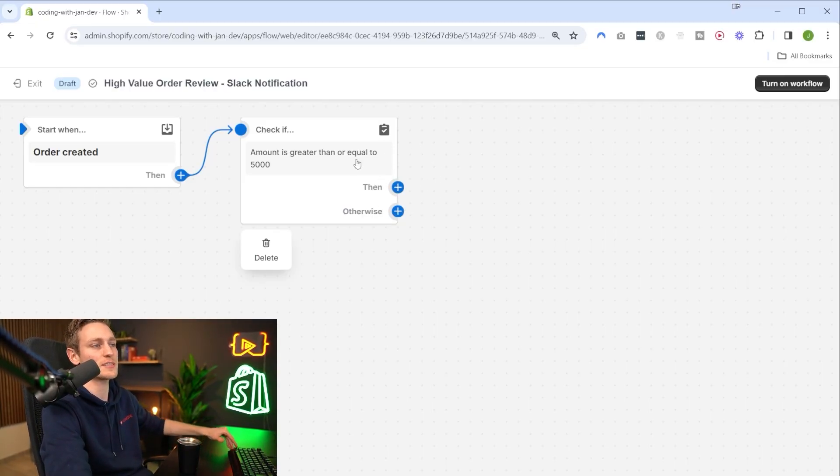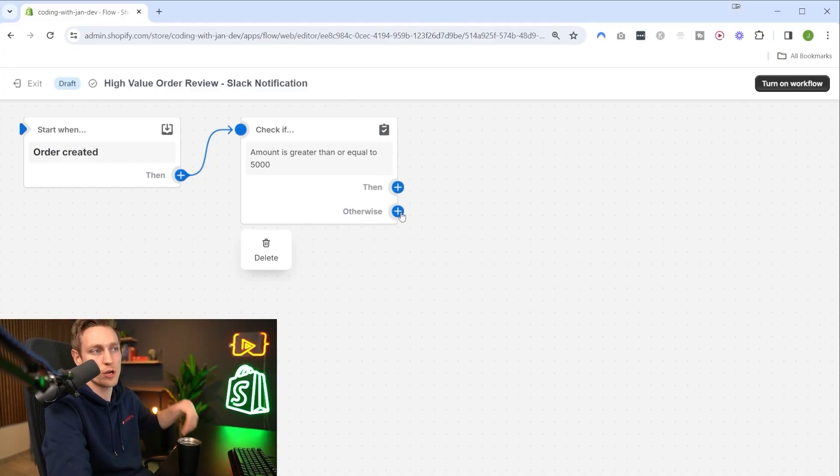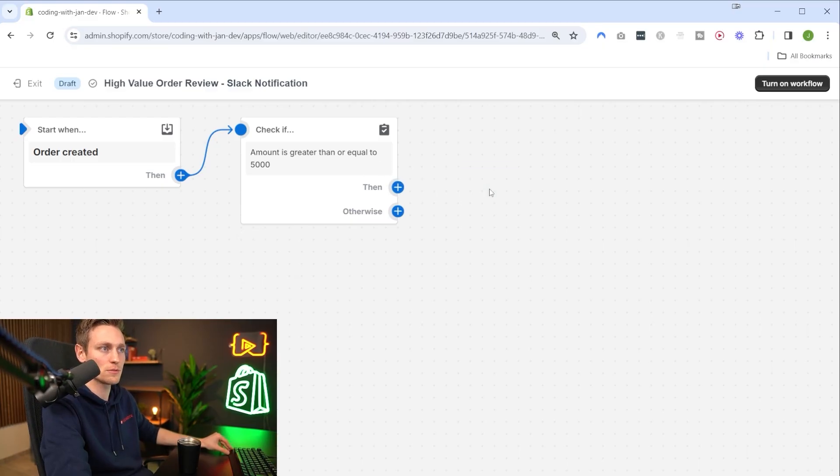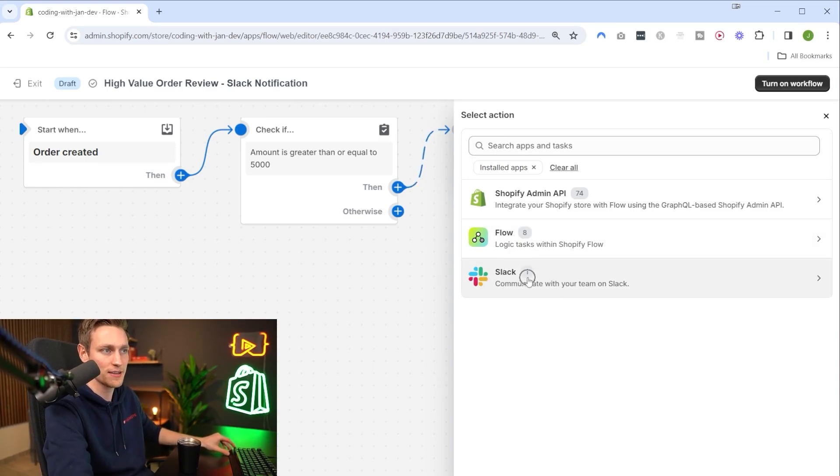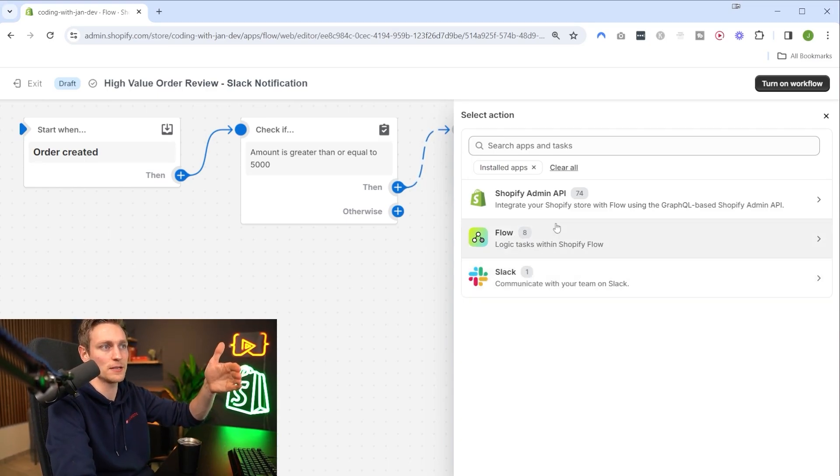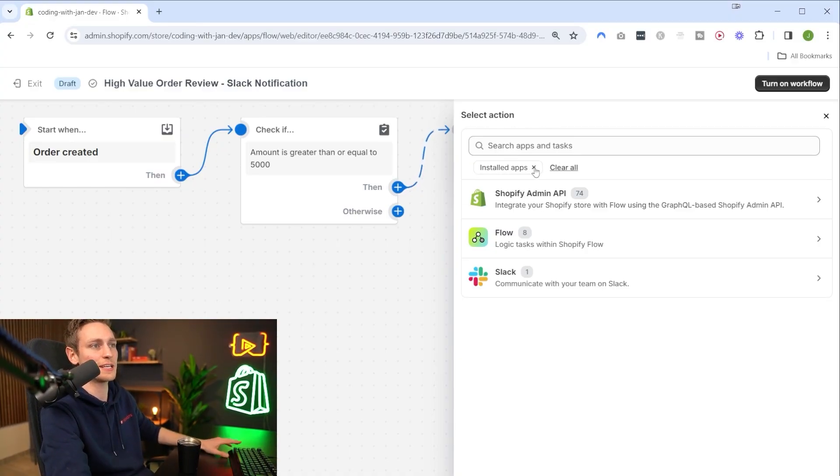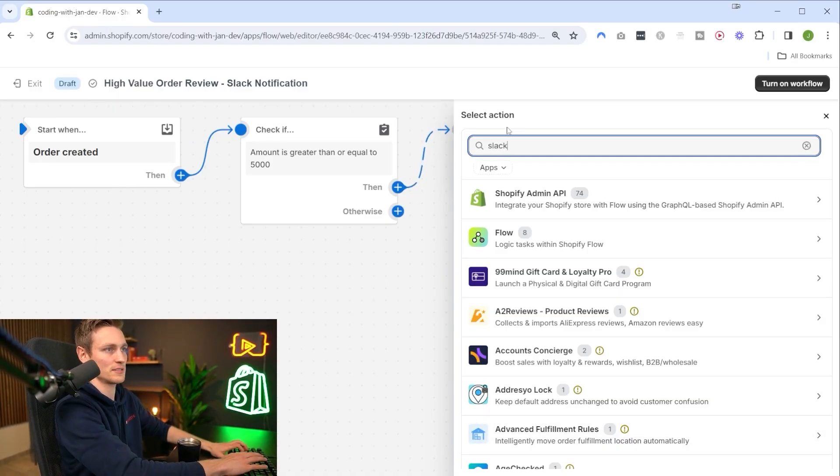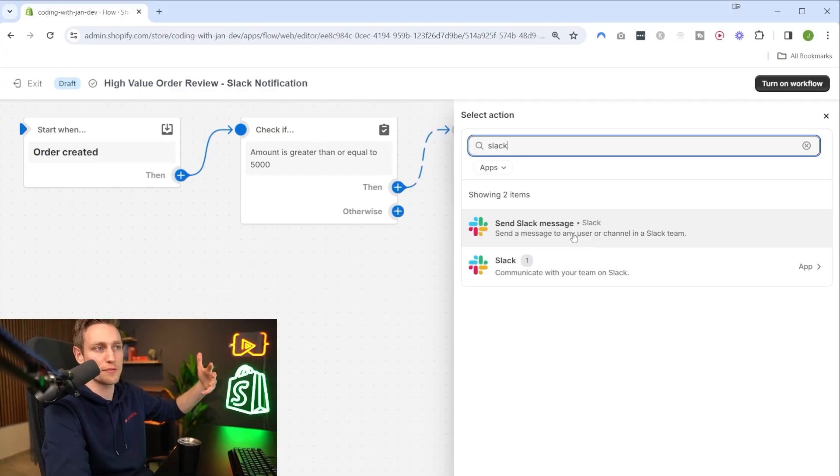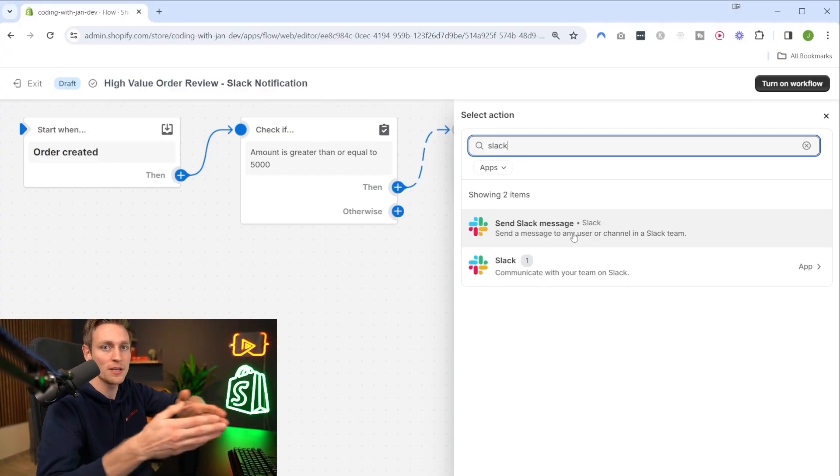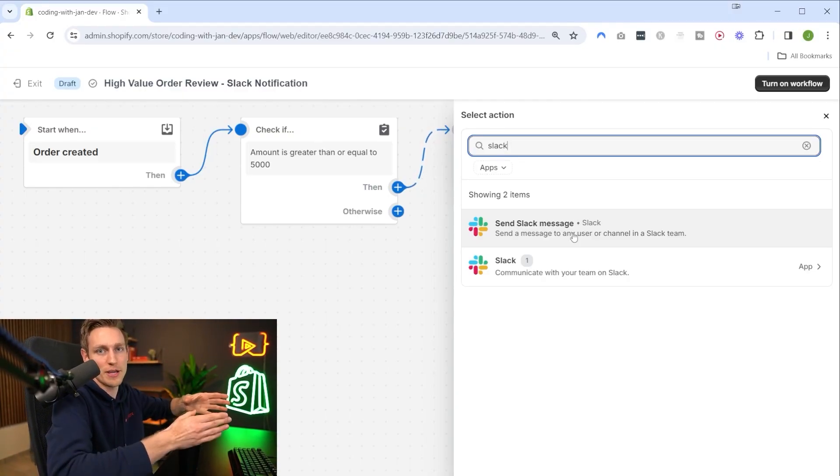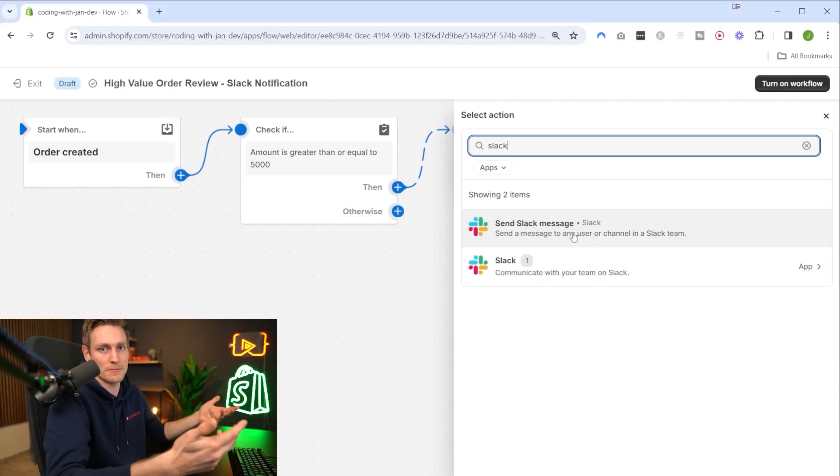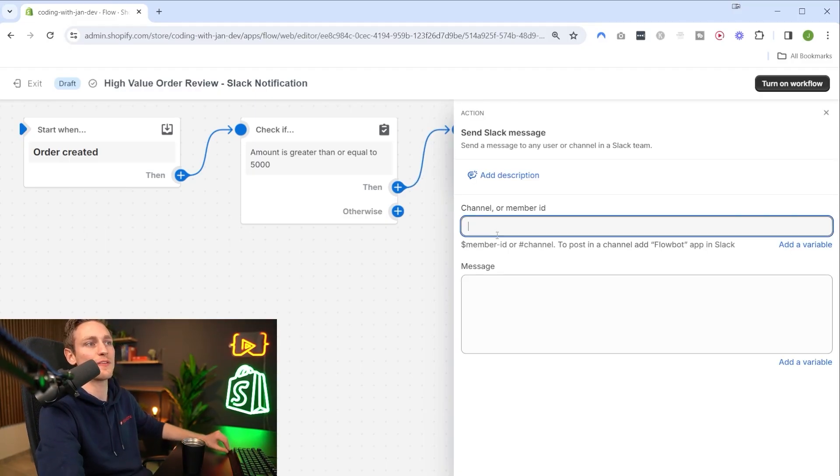So far so good, this is our condition block. Now we can decide what should happen if the amount is greater than 5000. If it's less than 5000 we don't want to do anything, but if it's greater than 5000 then I want to add a new action - more specifically we want to send a notification on Slack. You might need to clear the filter and search for Slack, and if you click here for the first time you might also have to authenticate with your Slack account.